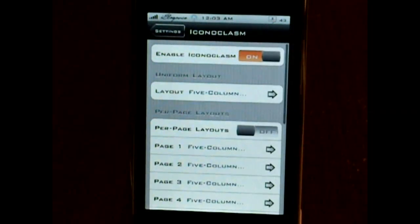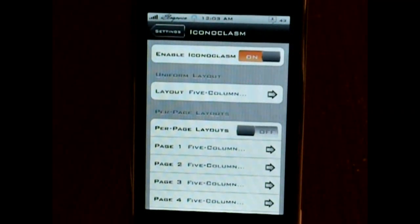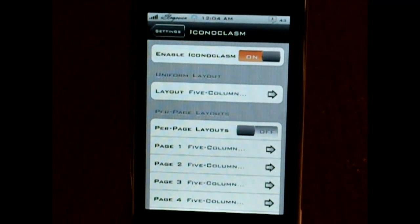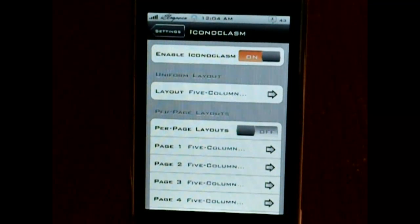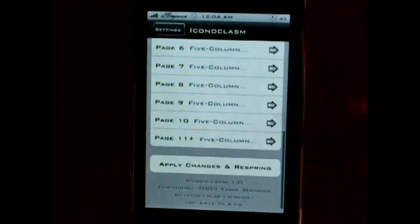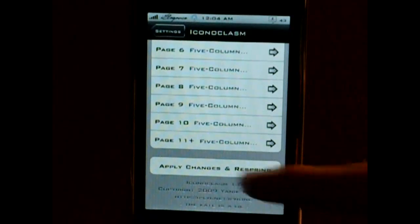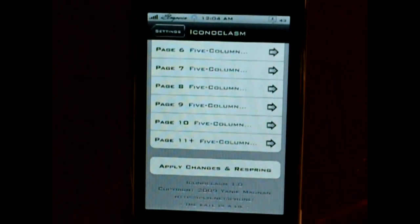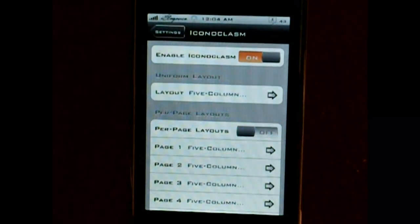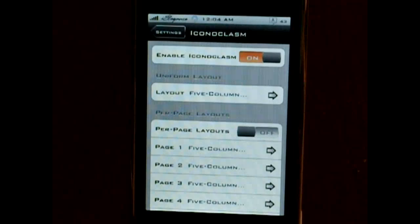What's also cool about this is you can change each page differently. So if you want the first page to have 5x5, and then on the second page you want a 3x3, you can now do that, which is really cool. You can do that for every single page that you want, and then you just click apply changes and it will respring.